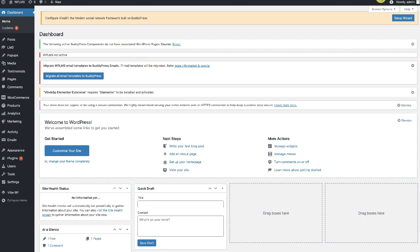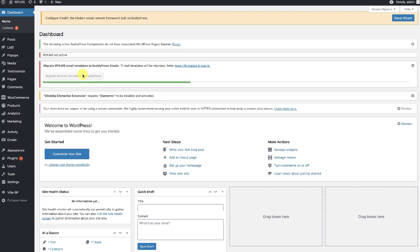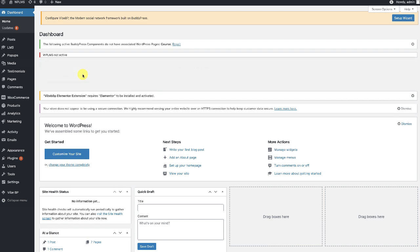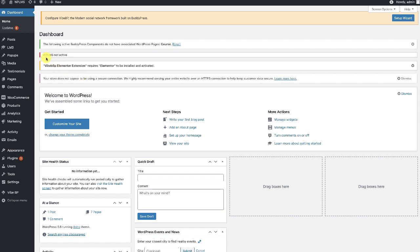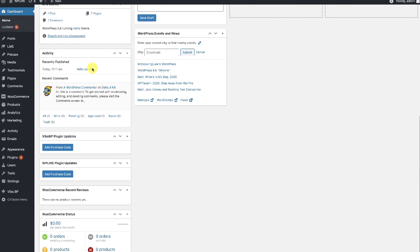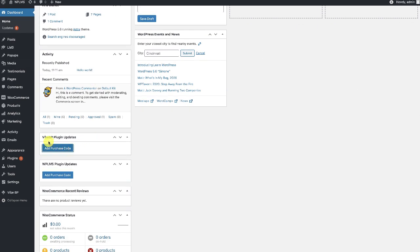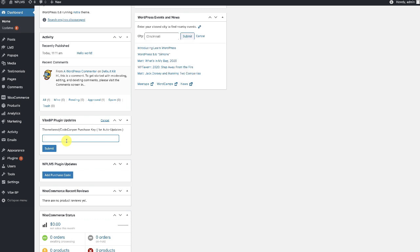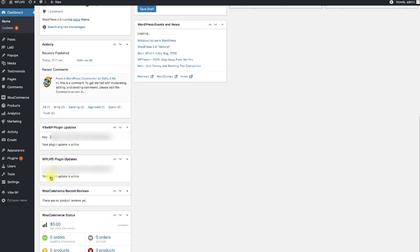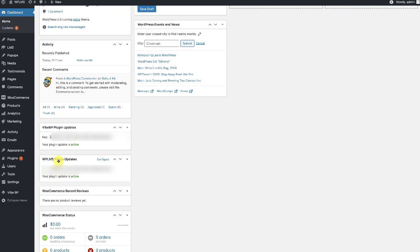Once you have both WPLMS and YBP plugin active, you should see an installation setup wizard notification on top and a notice that WPLMS is not active, along with WPLMS email templates which we can migrate into BuddyPress. To remove this notice we need to add the WPLMS theme purchase code, so here we go to the YBP plugin updates and paste in the WPLMS theme purchase code. We need to do the same in the WPLMS plugin updates.